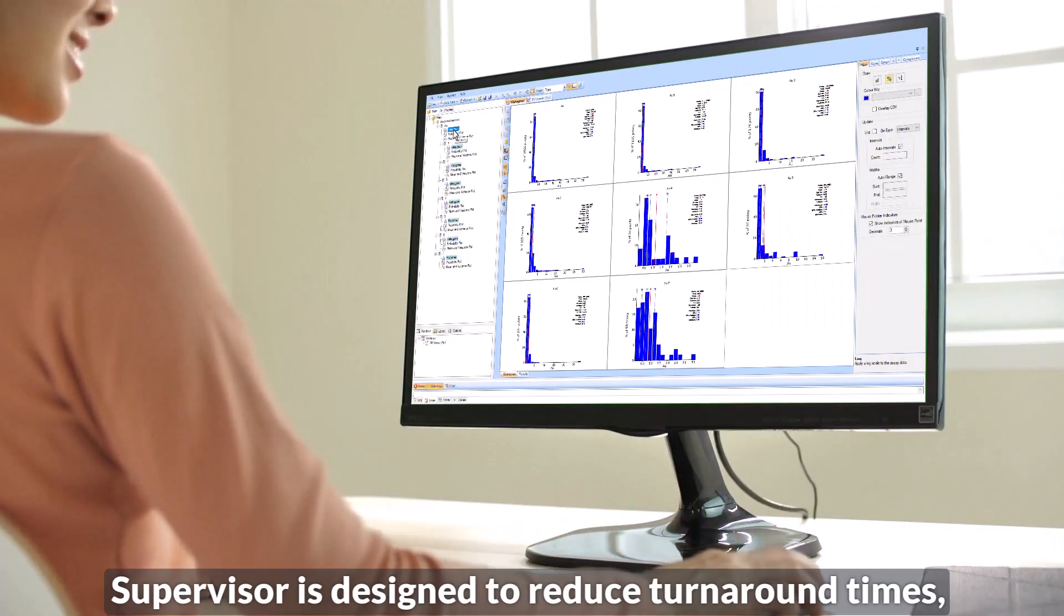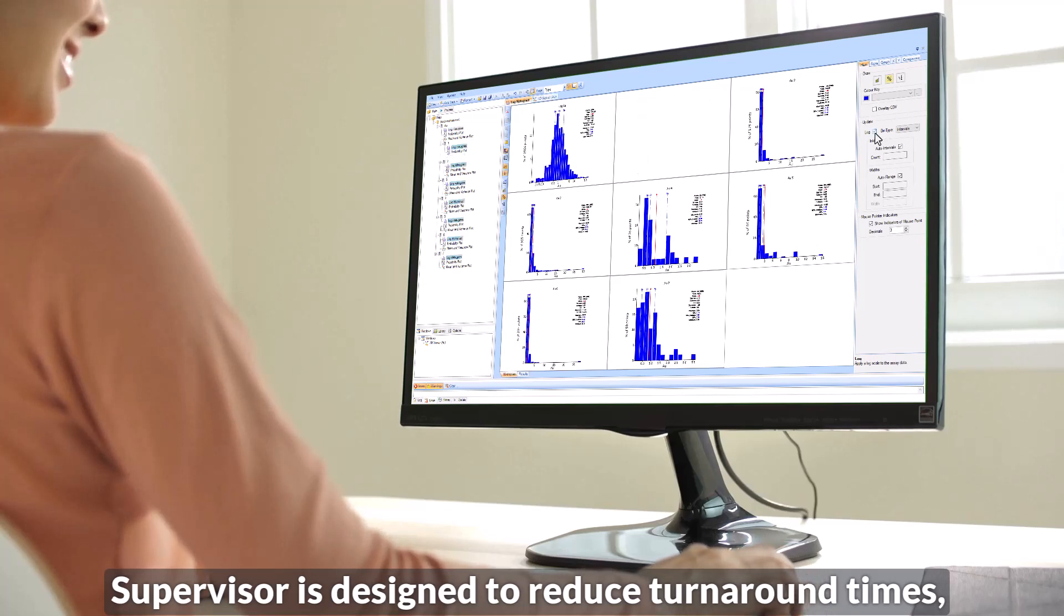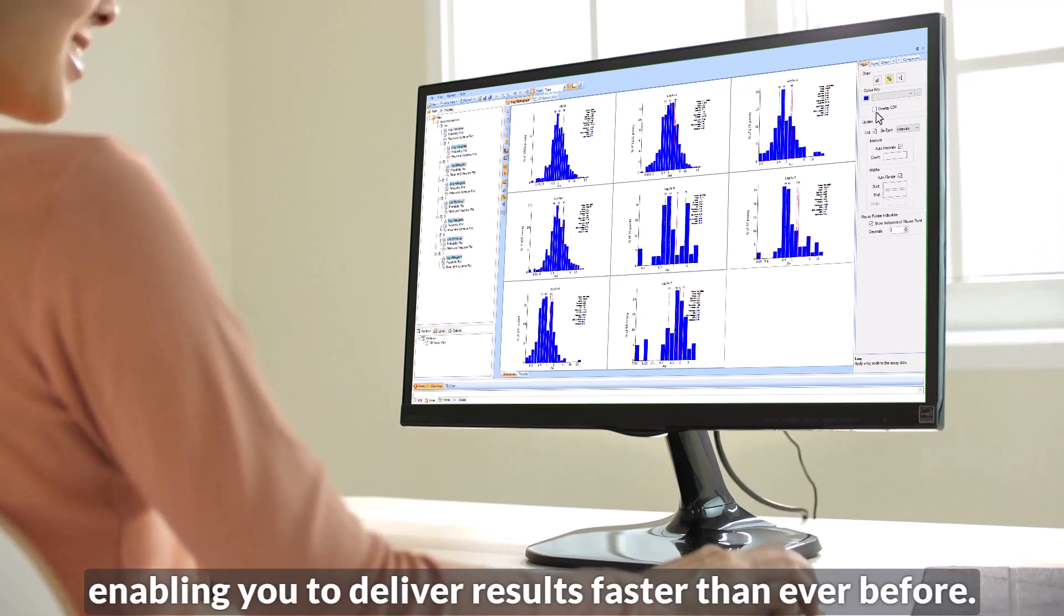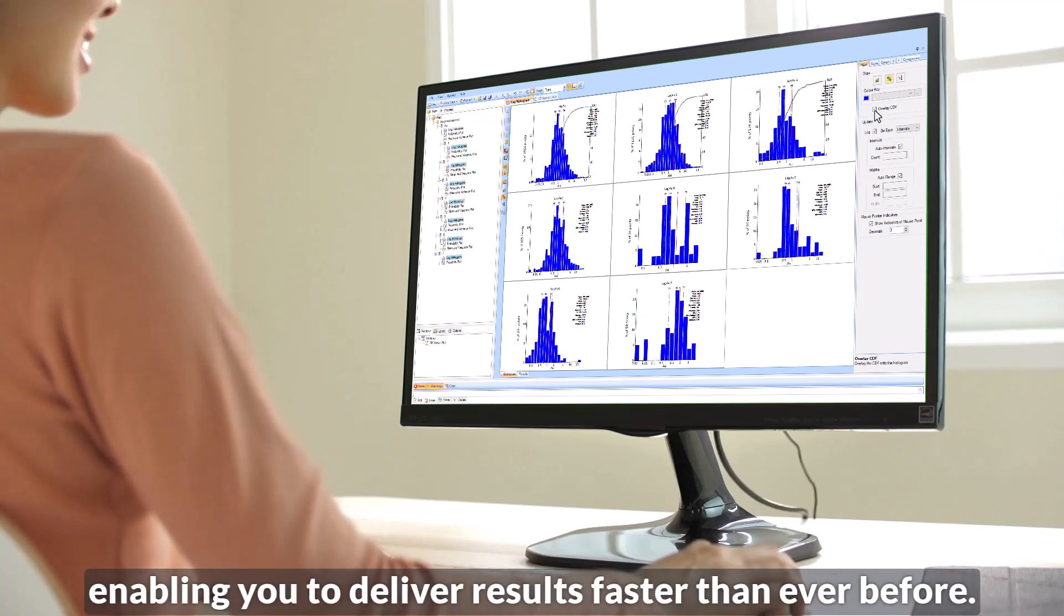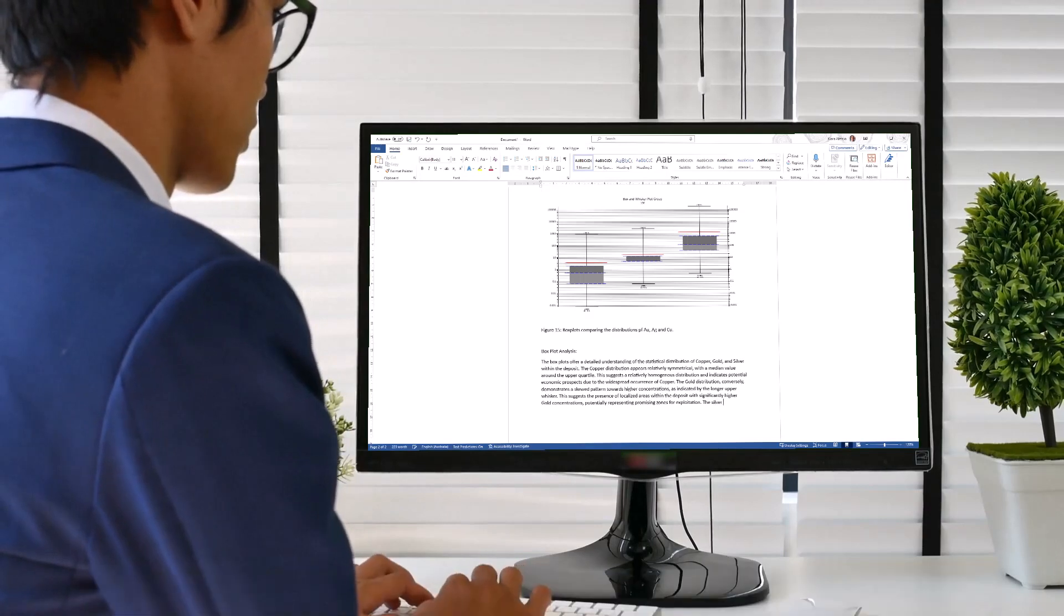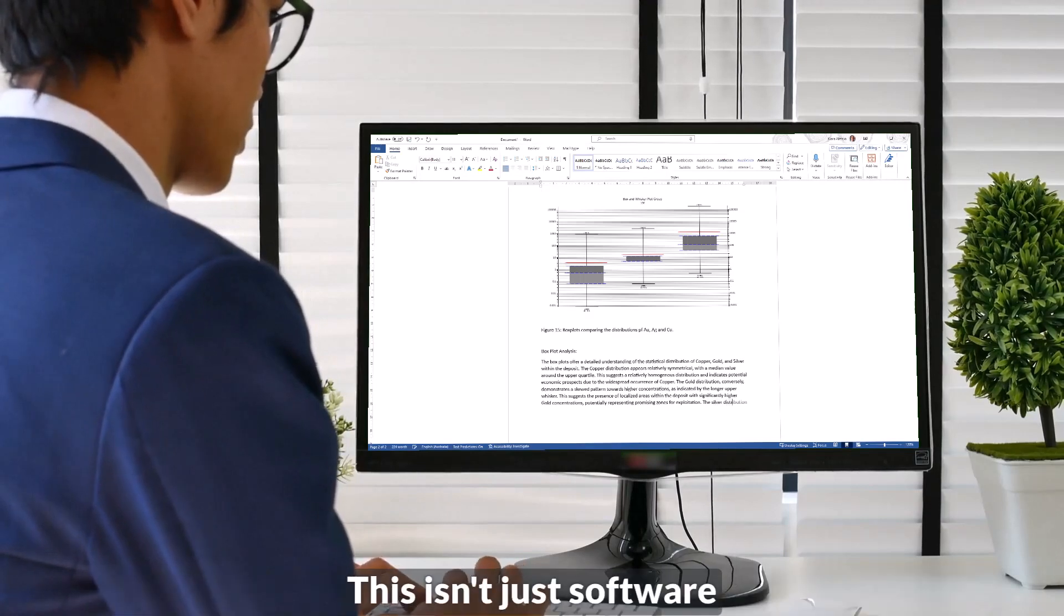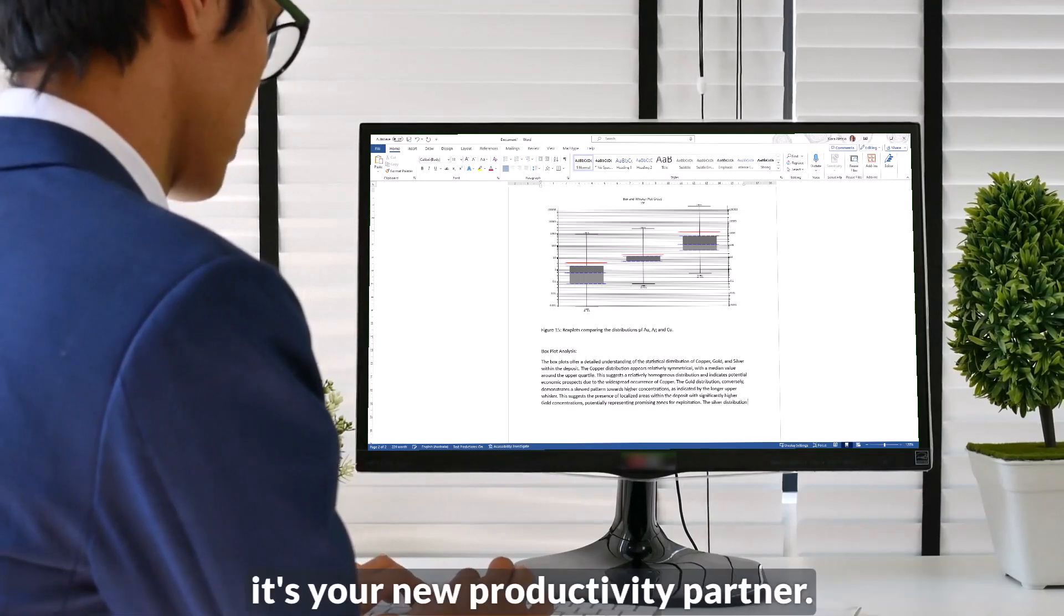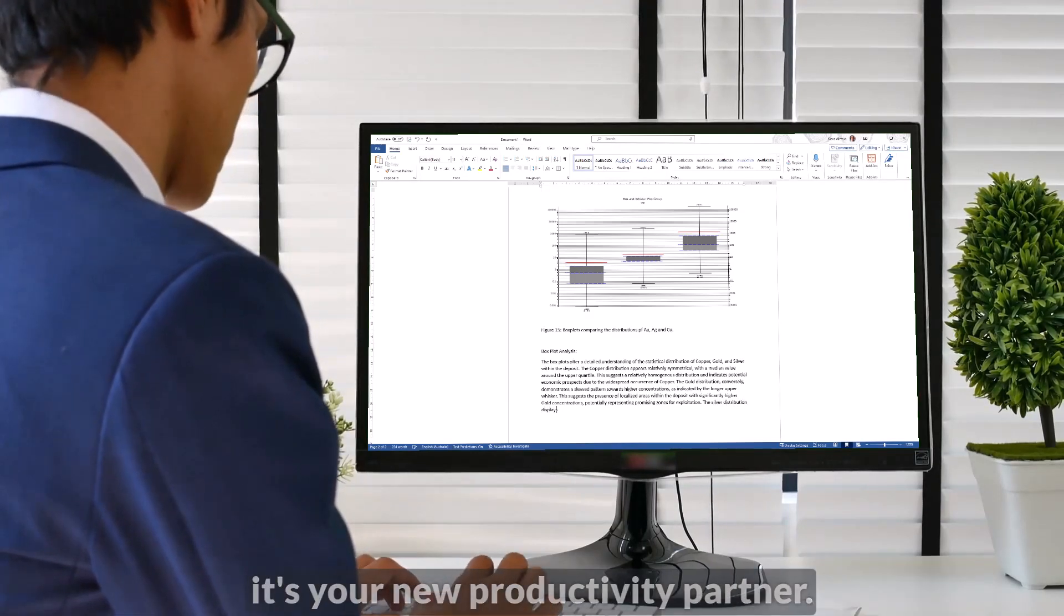Supervisor is designed to reduce turnaround times, enabling you to deliver results faster than ever before. This isn't just software. It's your new productivity partner.